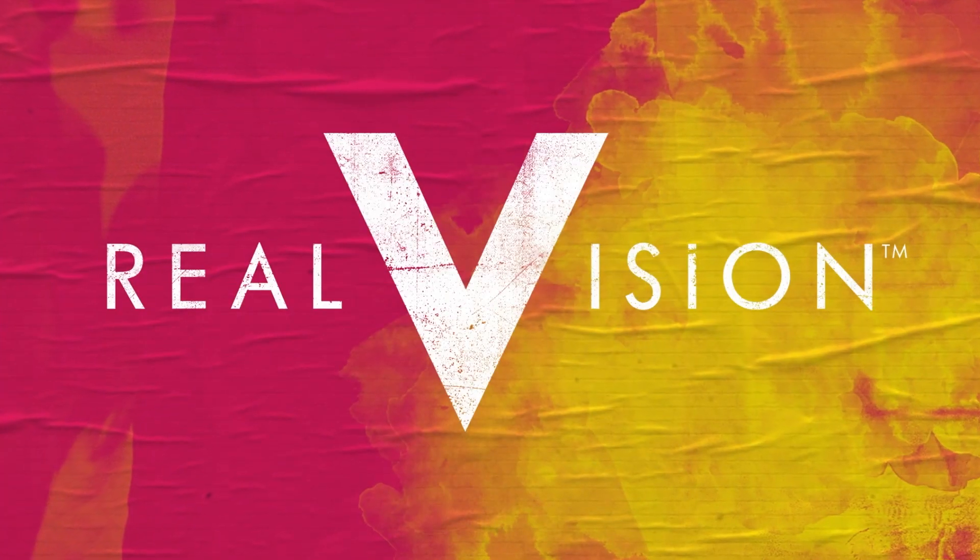Ash Bennington: Andres, welcome to Real Vision. Thank you, Ash. This is a pleasure. It's such a pleasure to have you here.